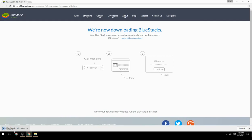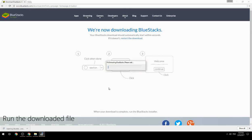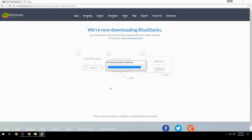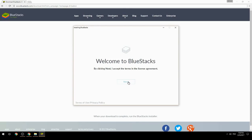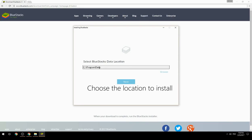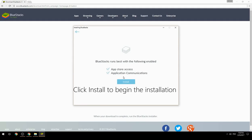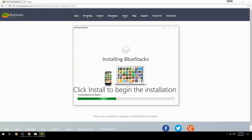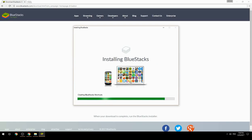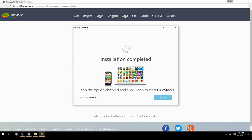Run the downloaded file, choose the location to install, then click Install to begin the installation. Once done, keep the option checked and click Finish to start BlueStacks.